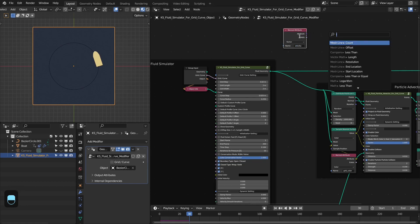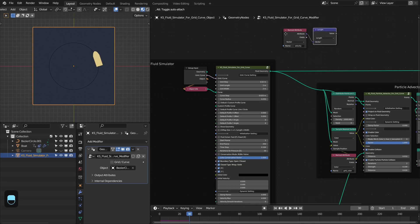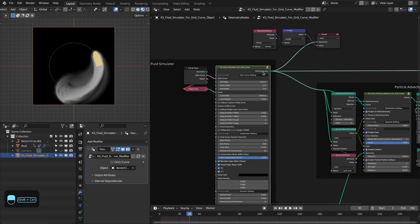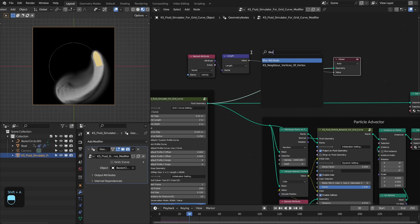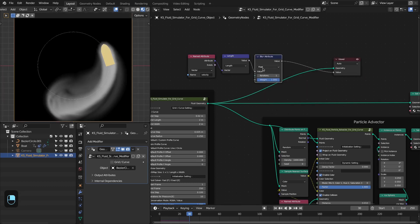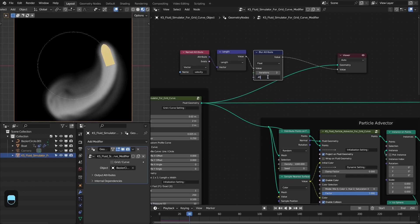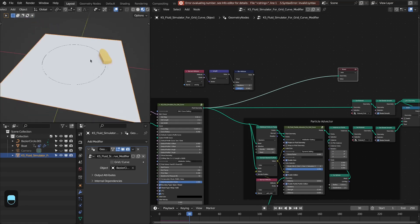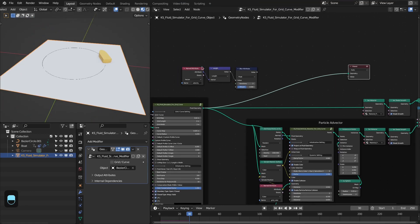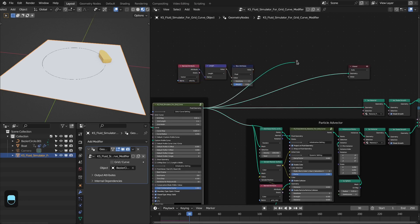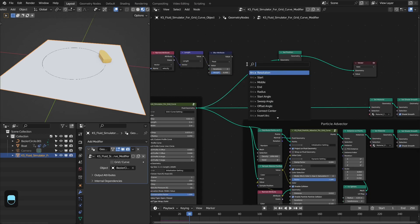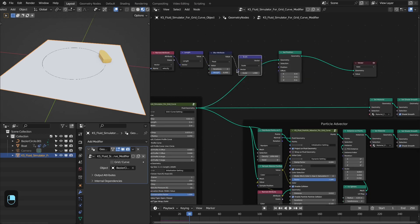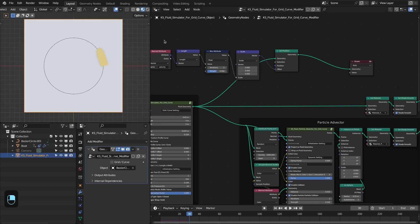Now let's see the velocity of the fluid. Let's add the named attribute node and type 'velocity', then add the vector length node because we need the magnitude of the velocity. This is the velocity of the fluid. We can slightly blur this so we have a smooth mask — 2 iterations and 0.5. After that we're going to use this velocity to offset the grid in the z-axis to create water waves. Let's add the set position node, then add the vector scale node, connect this to the scale, and plug this to the offset.